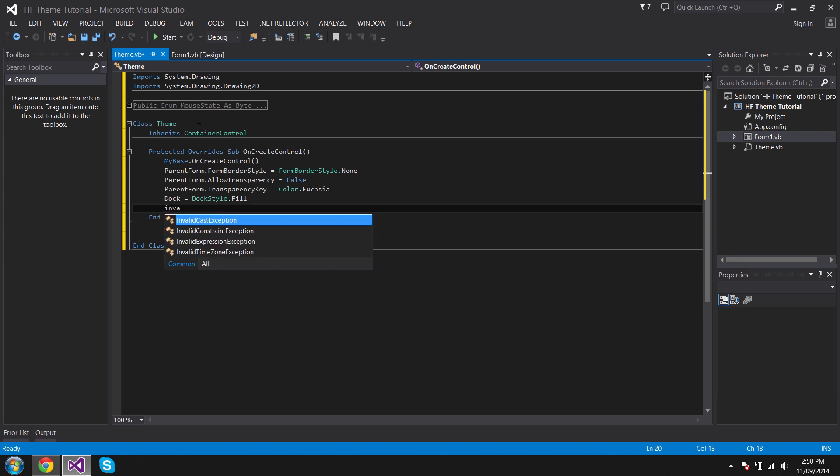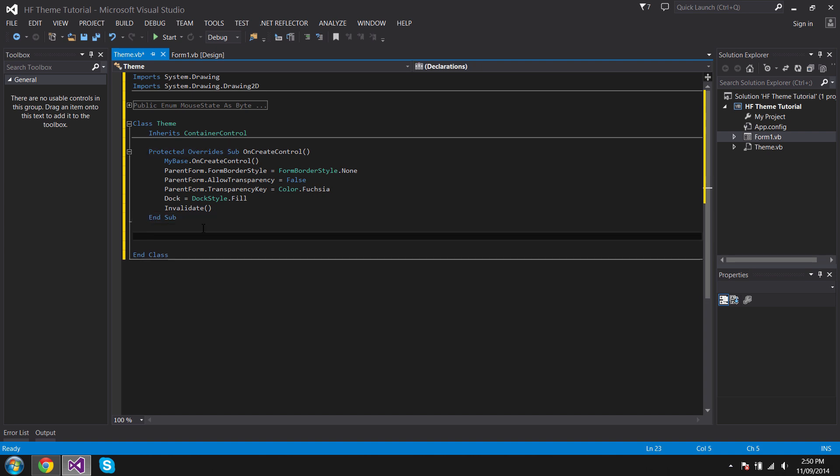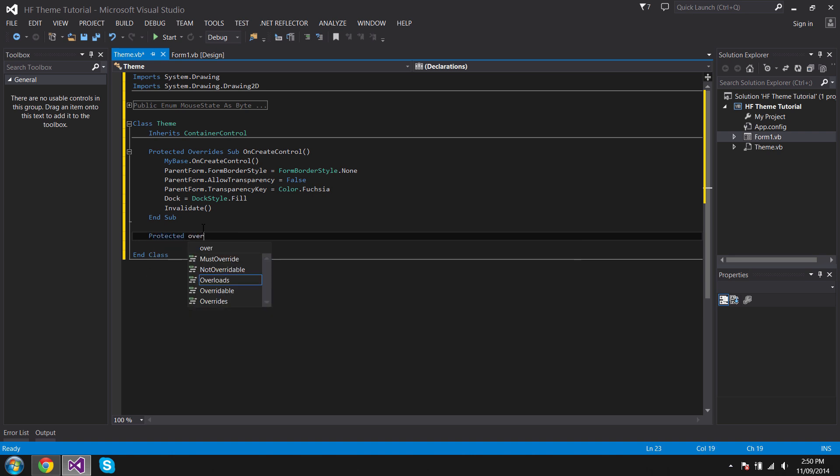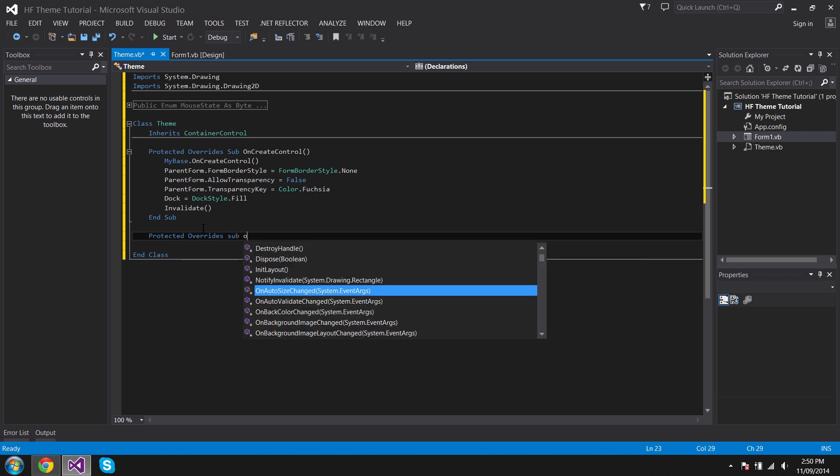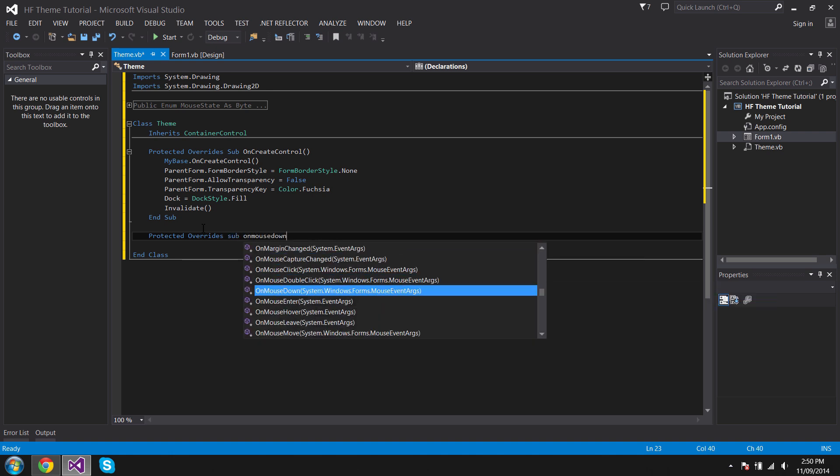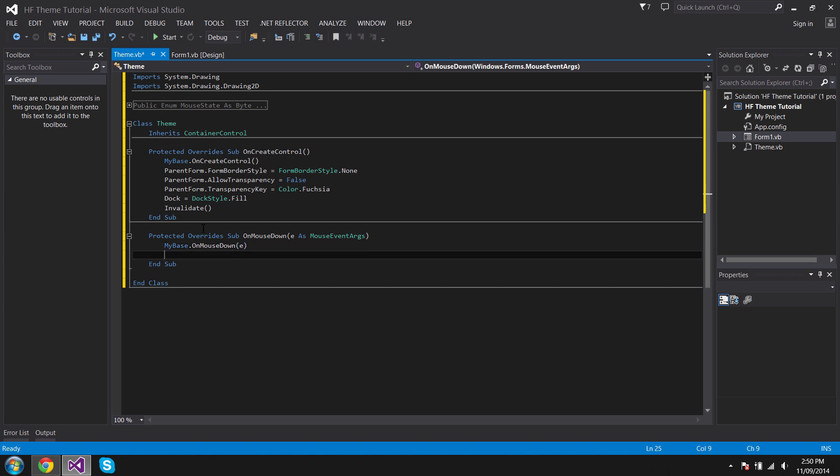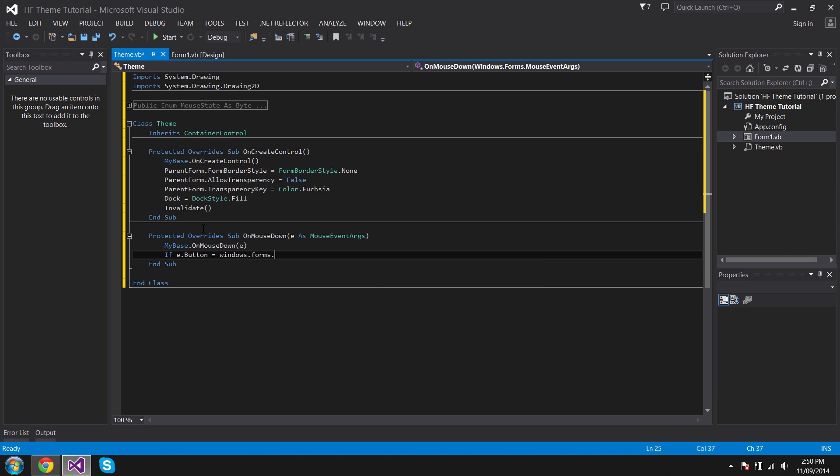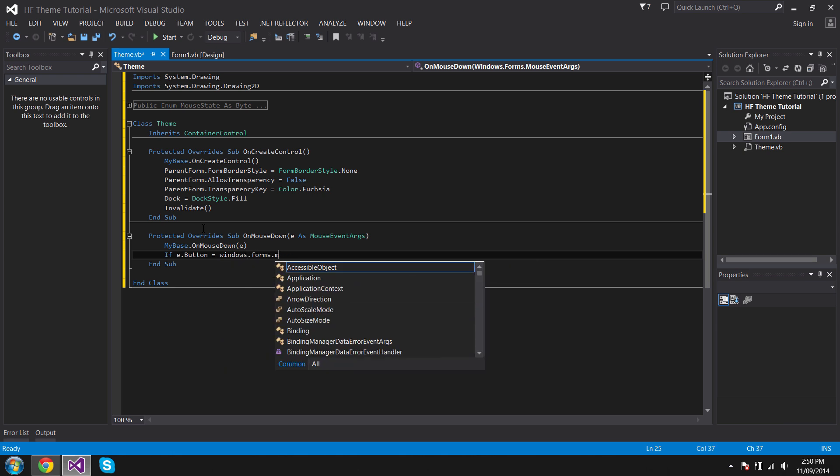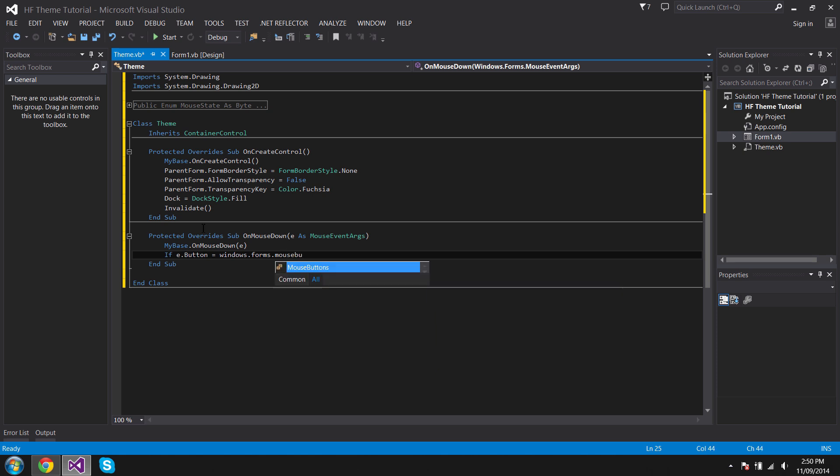We're now done that part. Now what we want to do is handle the mouse states. So we're going to do Protected Overrides Sub OnMouseDown. Now we want to go If e.Button equals Windows.Forms.MouseButtons.Left.